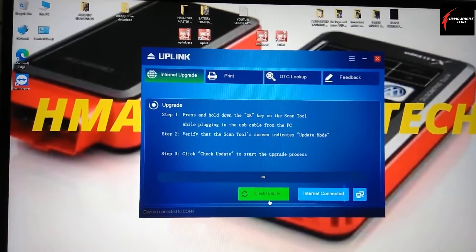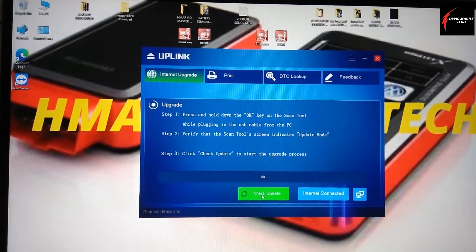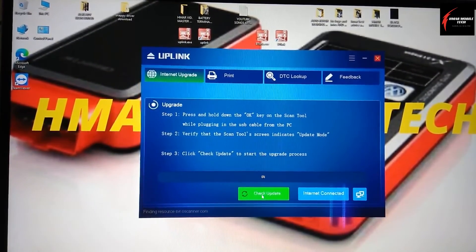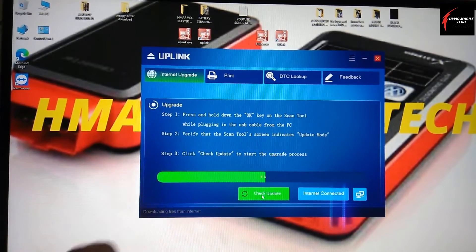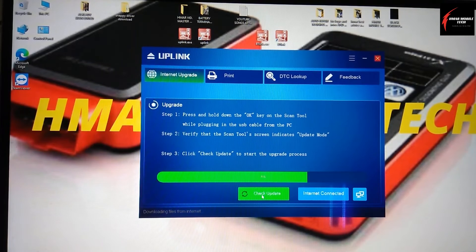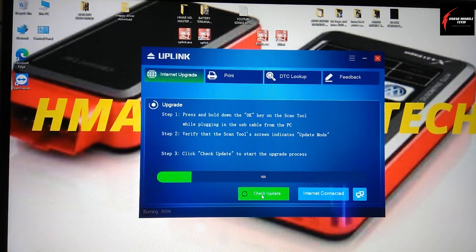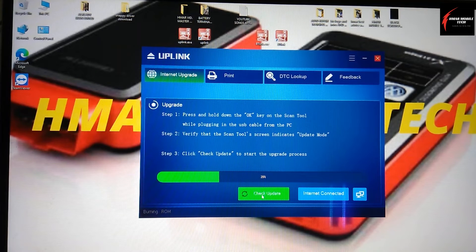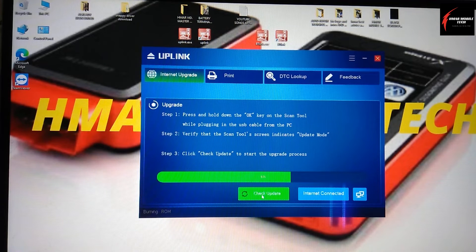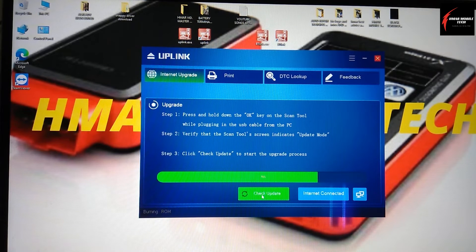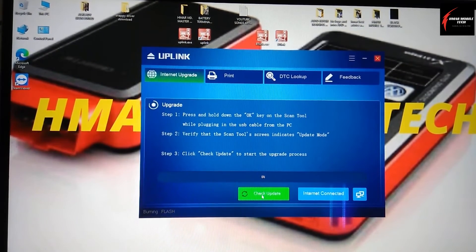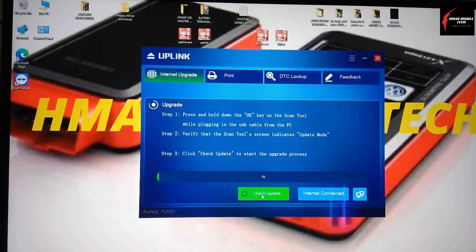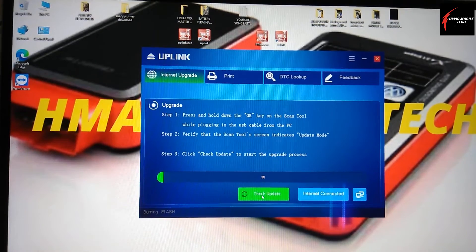And then I'm going to click on check update, and as you can see down here, it's showing what it's doing. It's downloading files from the internet, and it's going to go through the whole process. Then it says burning ROM, so it's now flashing the new updates into the Conway 850 scanner. Now it shows that it's burning flash. It shows 1%, so it takes quite a while to get to the end. I'll show you once it's all done.